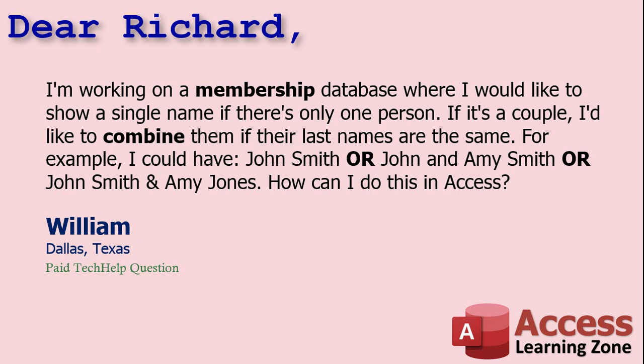Well, William, there's a couple of different ways you can do it. You can do it with a couple of tricky nested if functions. I'm going to show you that in just a second. Or you can do it with a custom VBA function. I'll show that in the extended cut. But let's see how to do it with if functions first.